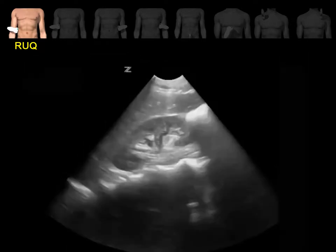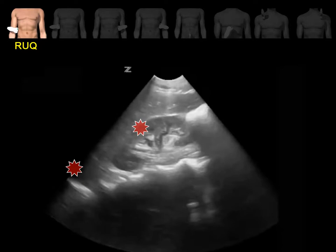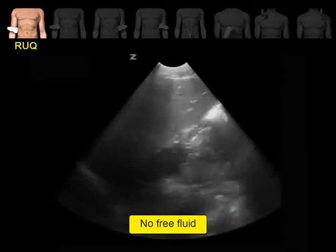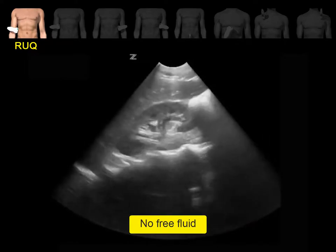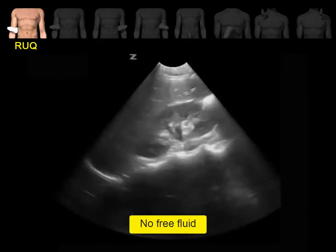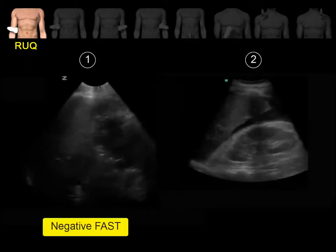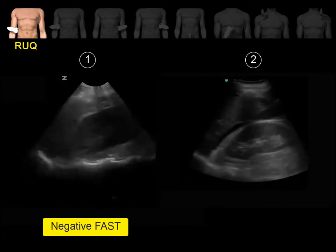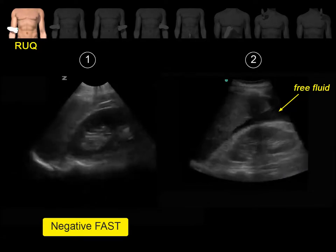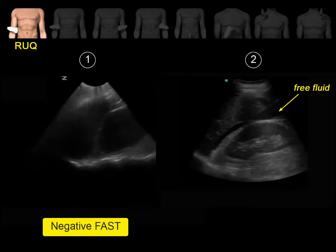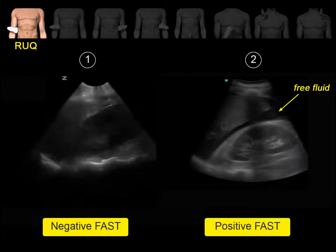Here we don't see any free fluid between the liver and the kidney, between the liver and the diaphragm, at the caudal tip of the liver, or at the inferior pole of the right kidney. This exam is negative for free fluid. Notice the anterior to posterior sweeping motion to evaluate the whole anatomical space. In clip number 2, you can see an echoic black stripe representing free fluid in Morrison's pouch and at the tip of the liver — an example of a positive FAST exam in the right upper quadrant.